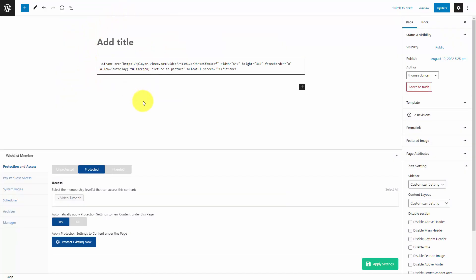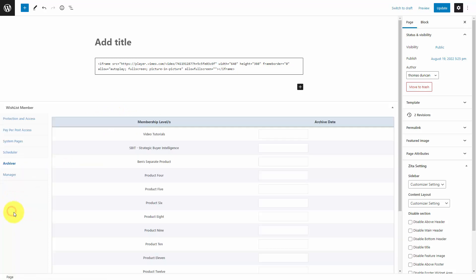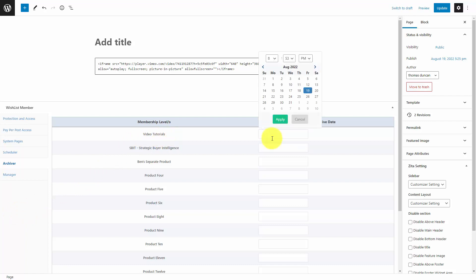When we're talking about a page with specific content that's for our membership, what we can do inside of Wishlist Member is to go to the archiver area. You'll notice here that there are going to be specific products that we can have a specific archive date for. We can set a specific date that a product will be archived, and only the individuals that have access to this particular part of the product prior to the archive date will retain access.